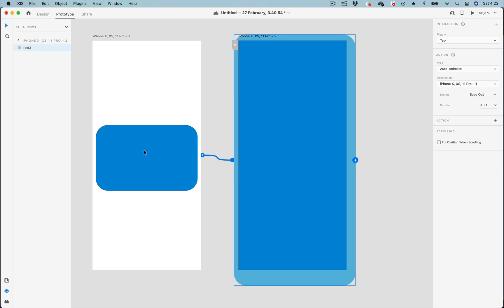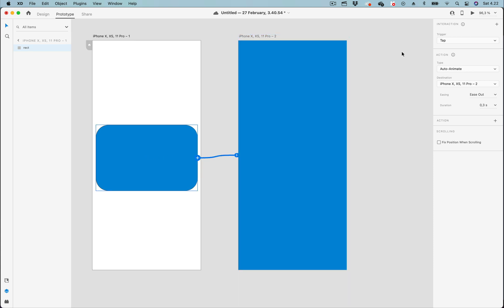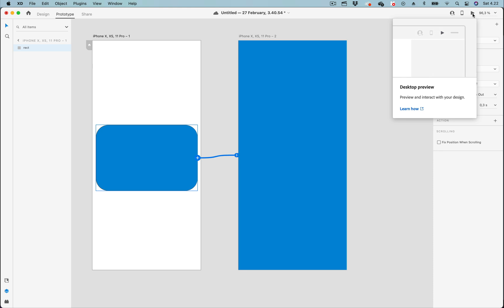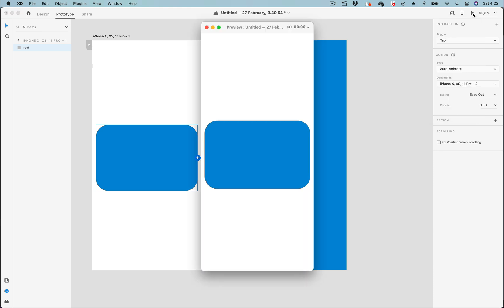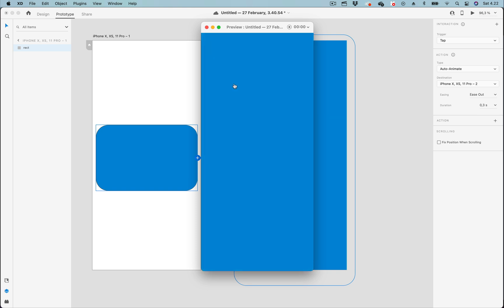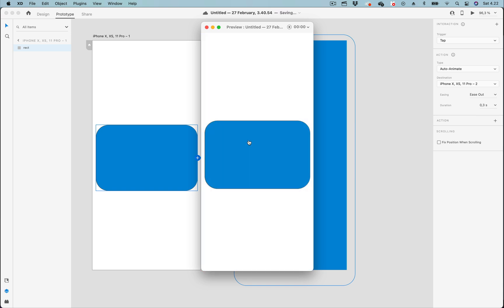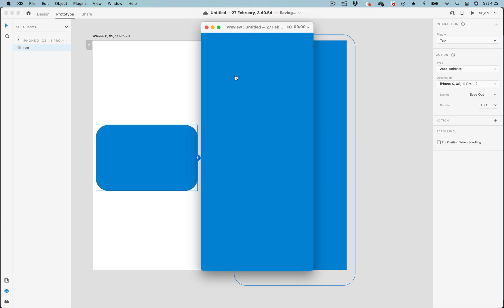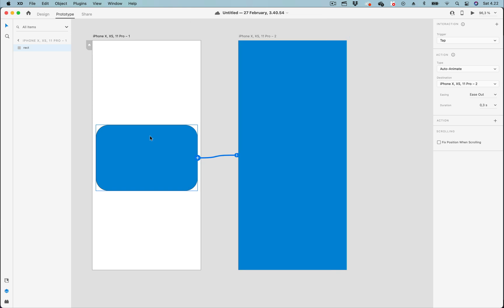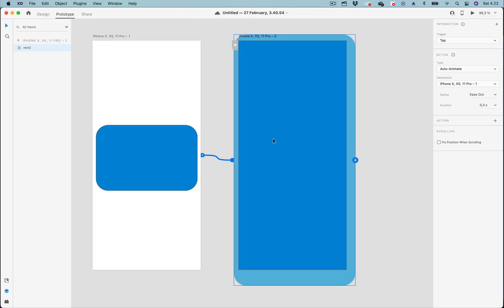Let's move to artboard one and click on this button to preview what we have done. By tapping on the rectangle, we transition to the full screen version and vice versa. You can see this transition is not smooth at all. This is because the name of the rectangle on artboard one is different from the name of the rectangle on artboard two.